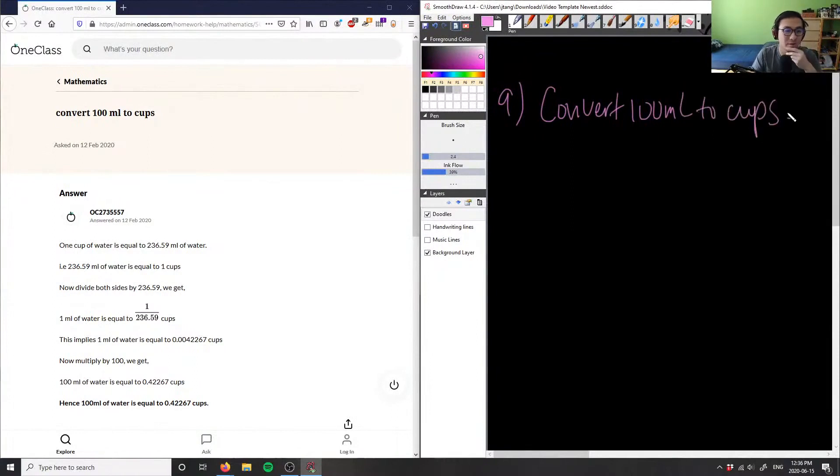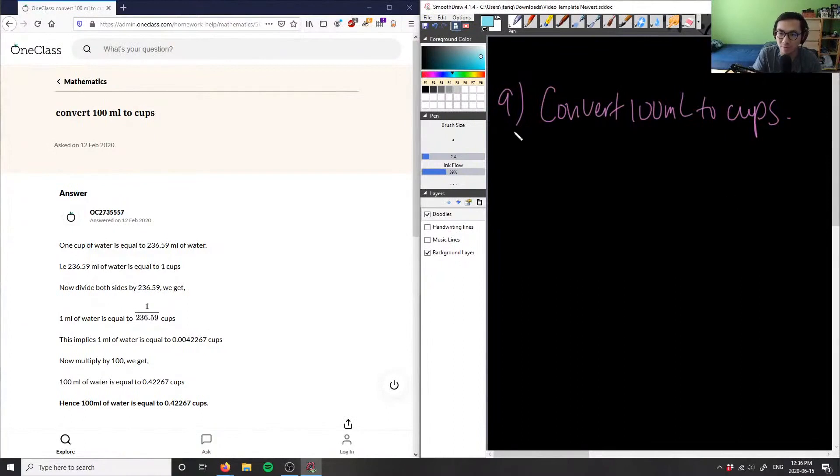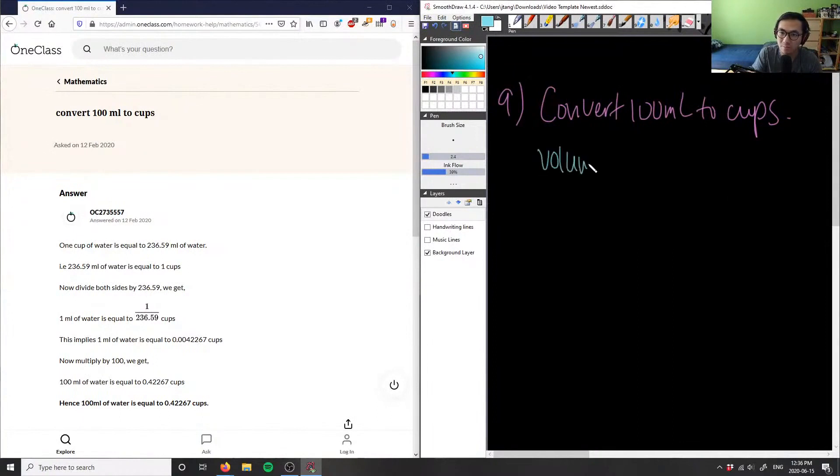So what I can do here is I'm looking at some type of measurement. I have milliliters and cups, which means I have two different systems. Both systems are for volume.